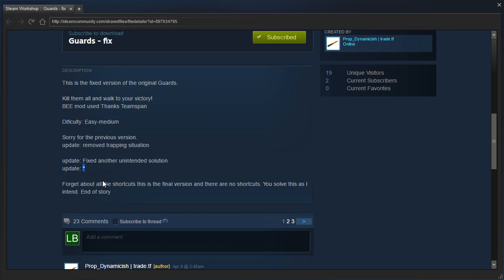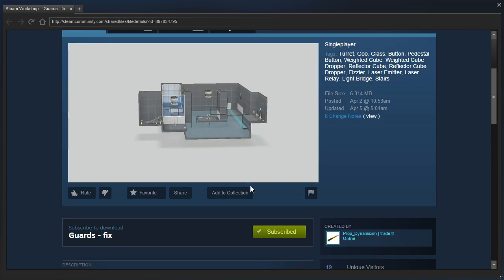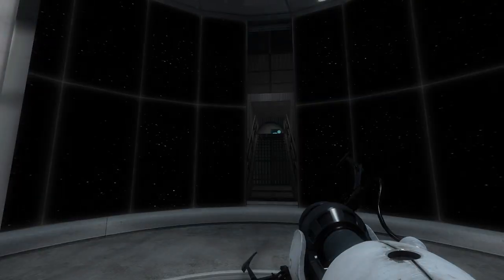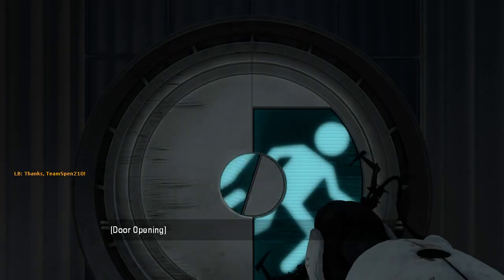Forget about all the shortcuts. This is the final version and there are no shortcuts. You solved this as I intend. End of story. Alright, let's get started, shall we?